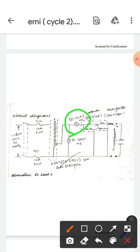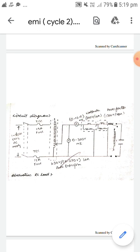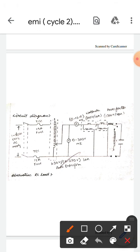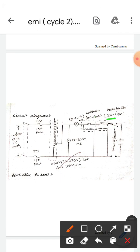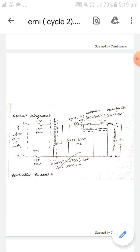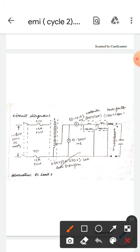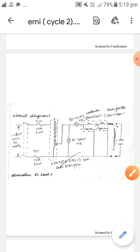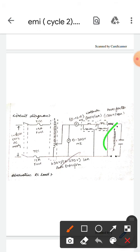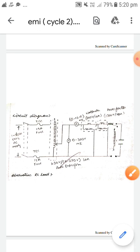The ammeter type is MI. This first one is the wattmeter; its specification is 300V by 10 amperes. The second one is the power factor meter; its specification is also 300V by 10 amperes.